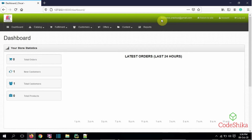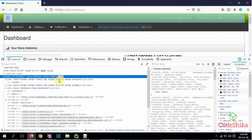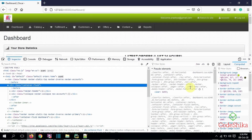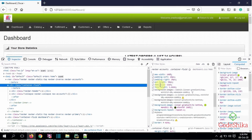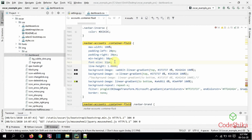Now I want to increase the font size of this text and these menus, so I will inspect here. This is the container-fluid element and here they have given the font size. I will increase it to 13. I can see the changes immediately. I will copy this style, comment out the old one, and paste the new one in my dashboard.css.